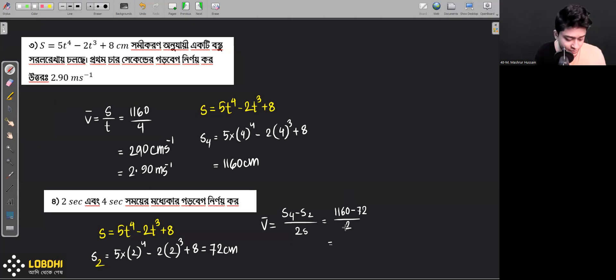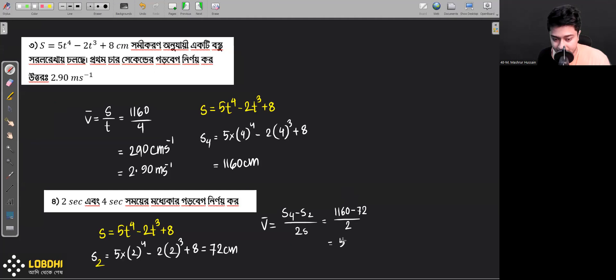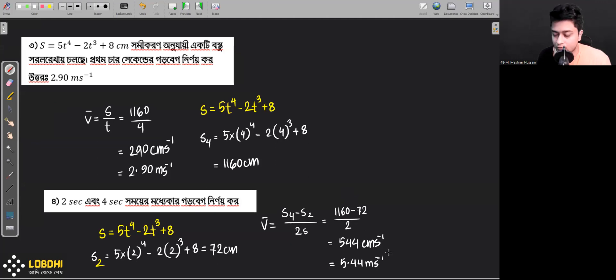Divided by 2: 544 centimeters per second — 5.44 meters per second.